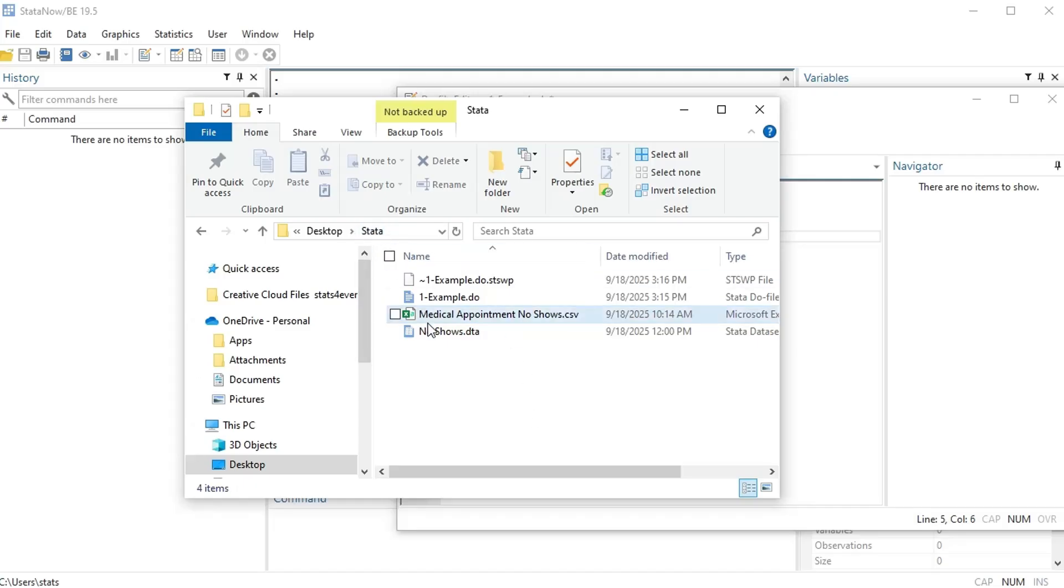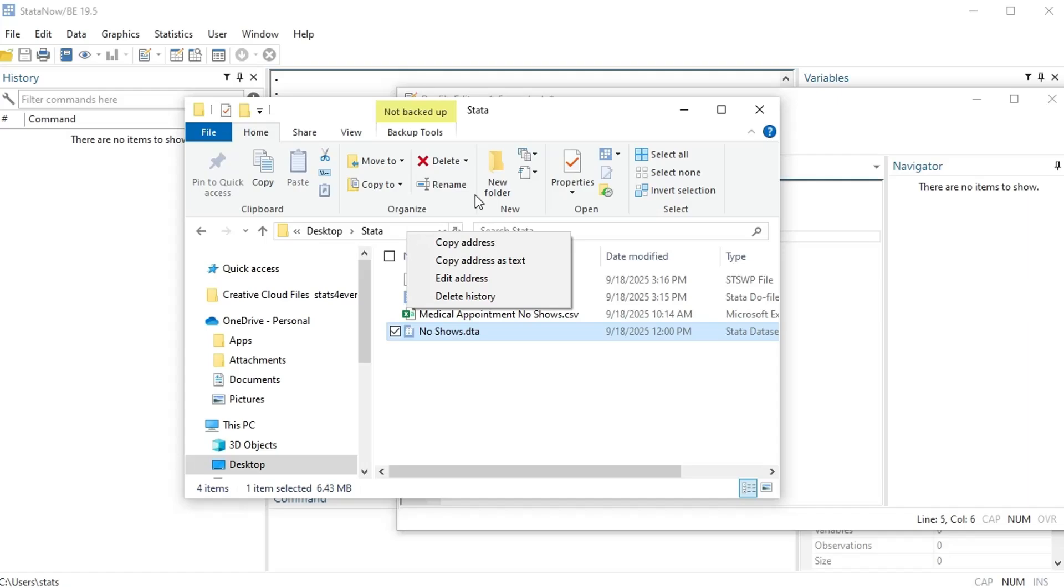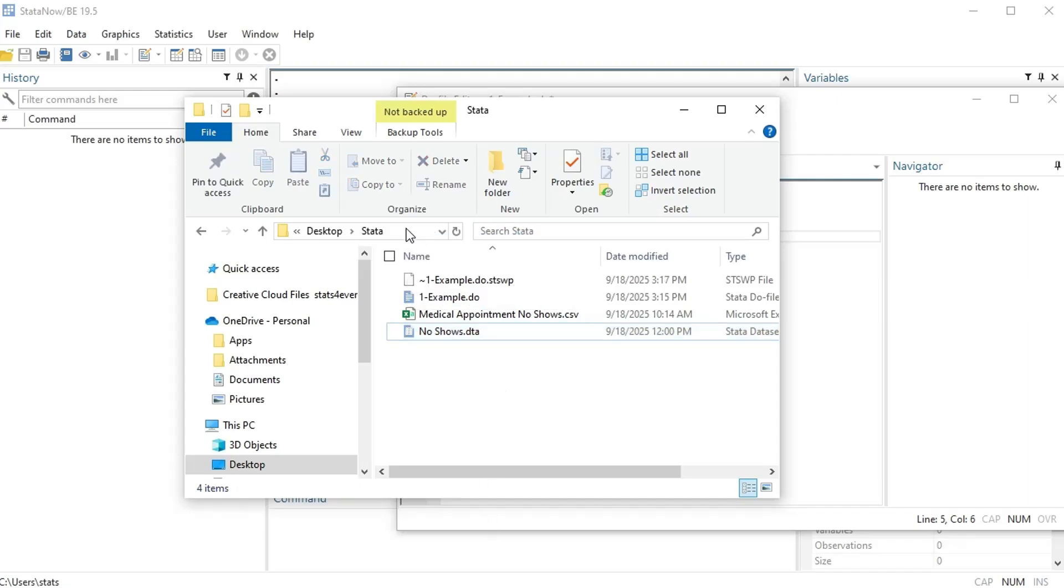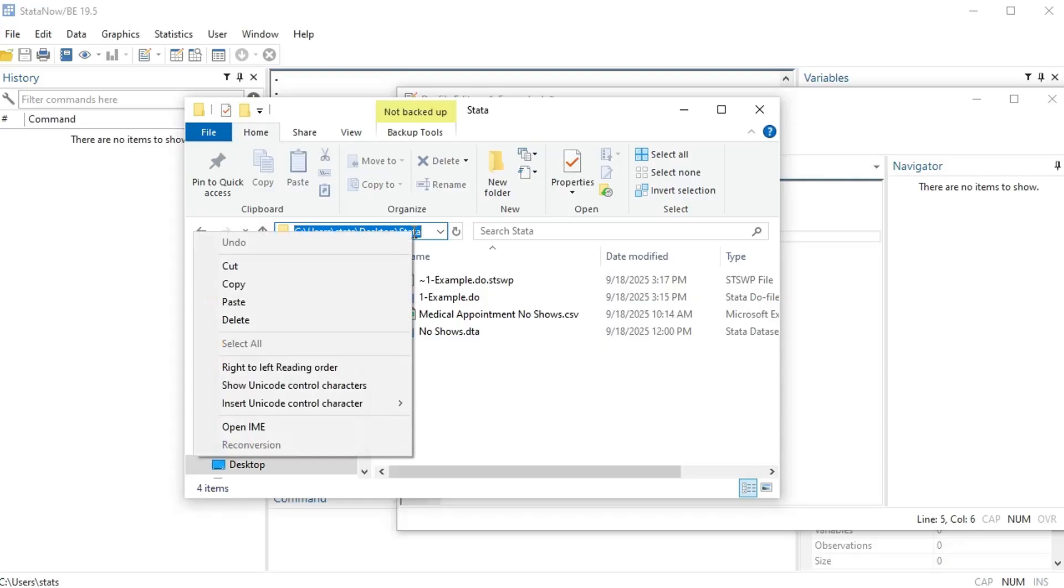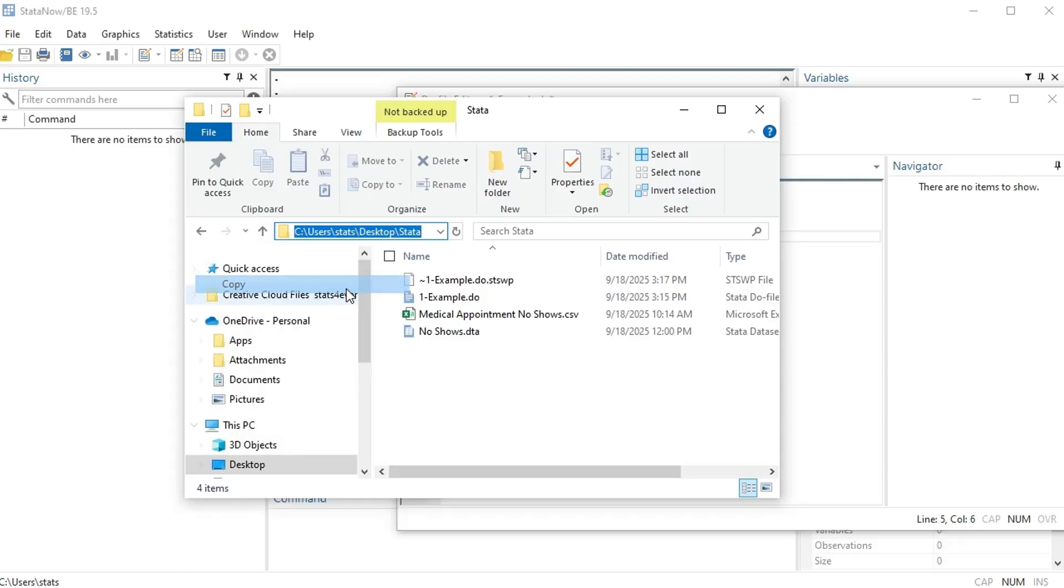So I'm gonna right click and press copy address. All right, or I could just double or right or click left click and then I can see the address there and then I can copy it. All right, so this is like the folder address for where the data is.